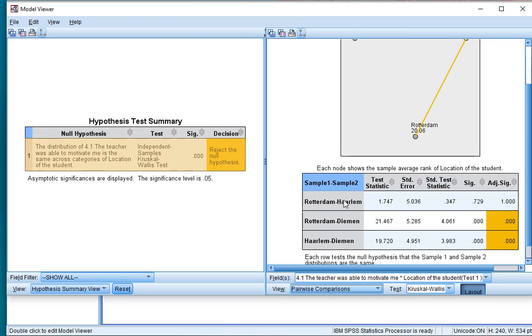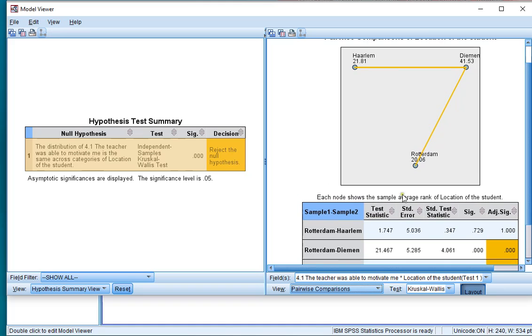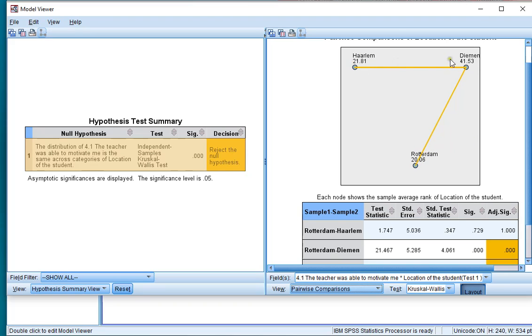Now to see which one ranked highest, we can simply look at these numbers next to each of the locations in this case, and these are the average ranks, or mean ranks, and we can see that it's the highest for Diemen, and the lowest for Rotterdam, and Haarlem was in between. So Diemen is significantly different from the other two, but these two were not significantly different from each other.